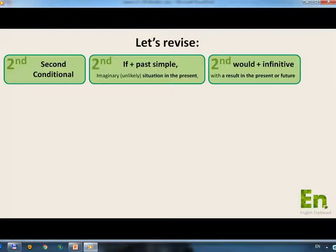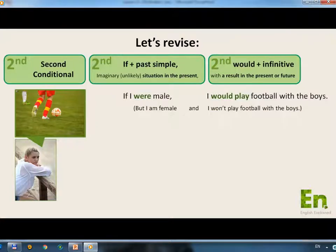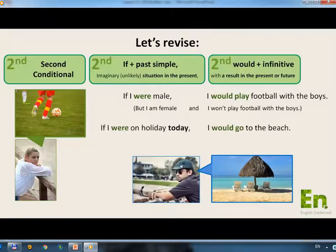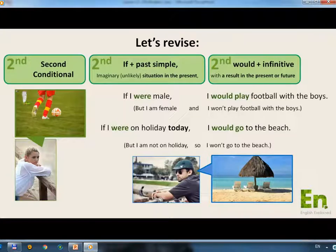Let's see some examples. If I were male, I would play football with the boys. But in reality, she is female and she won't play football with the boys. So this makes the situation imaginary or hypothetical. If I were on holiday today, I would go to the beach. But I am not on holiday, so I won't go to the beach. Again, the situation is imaginary.